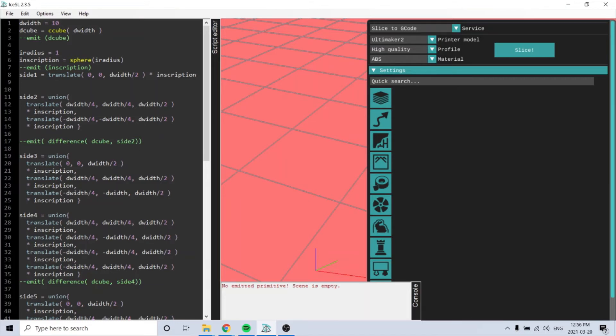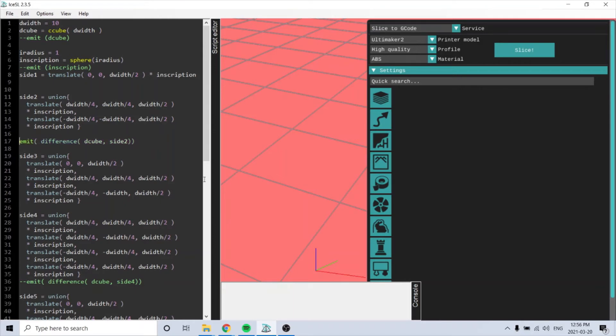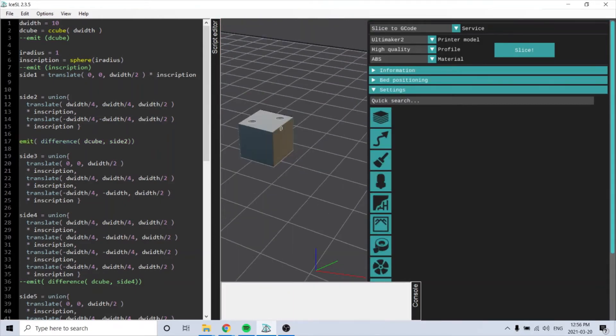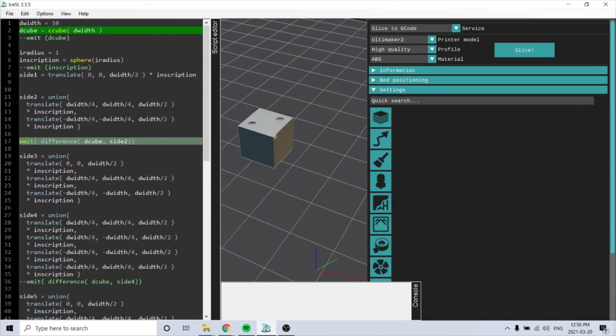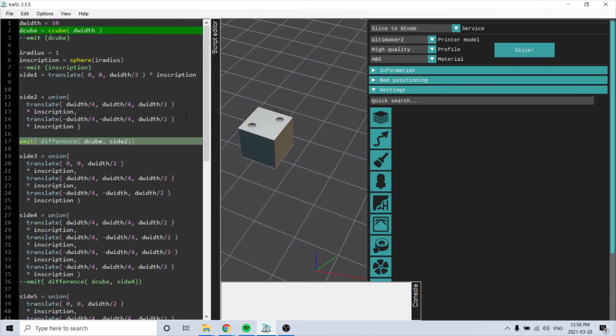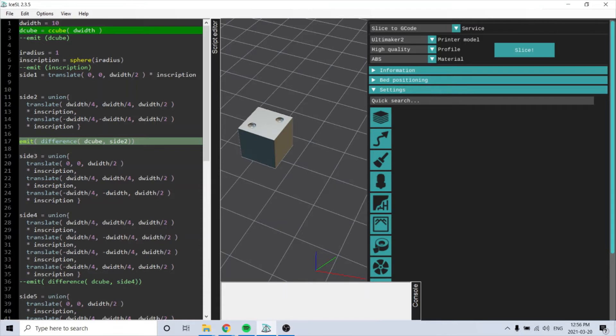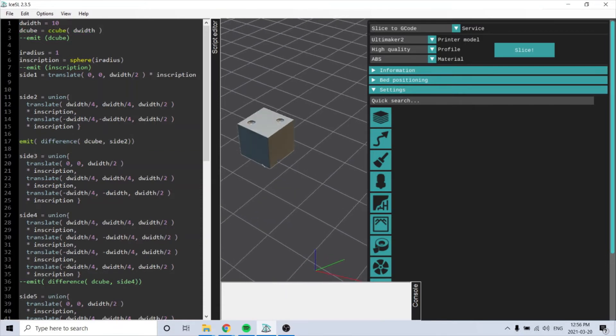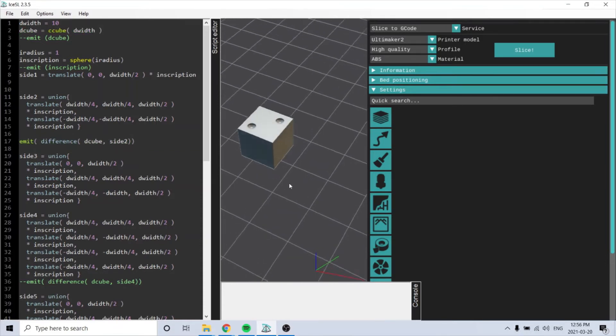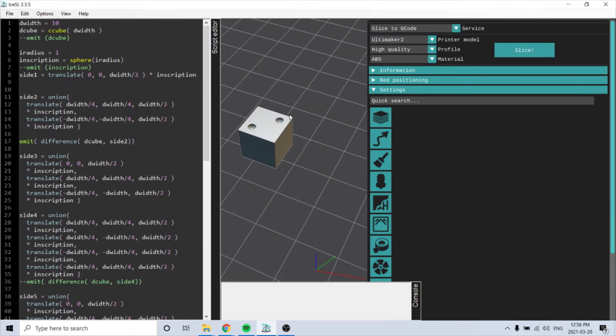So then if you do the difference, so the cube minus the sphere, so this is where side two is. The translation, these are the translations here and this is implementing it right here. And you have the difference of the sphere, subtracting from the cube to make the die.